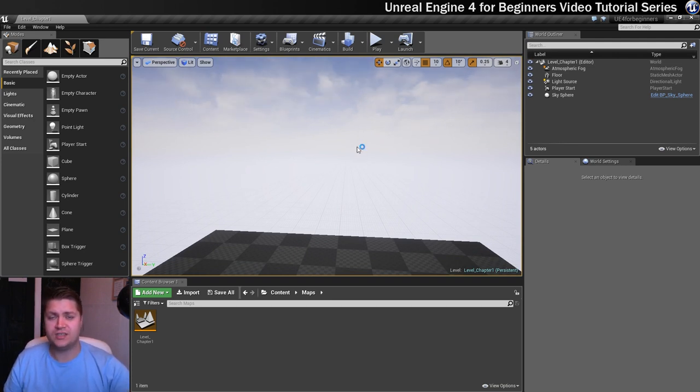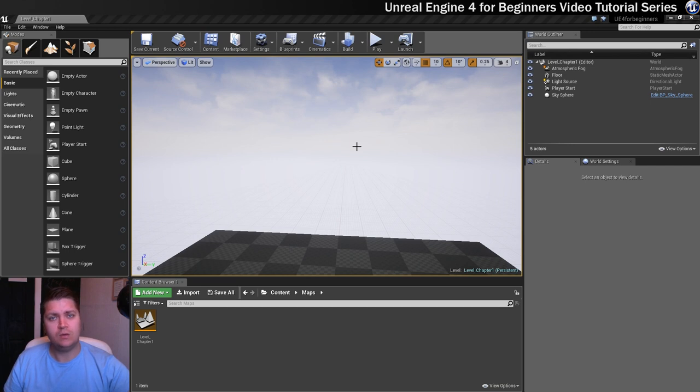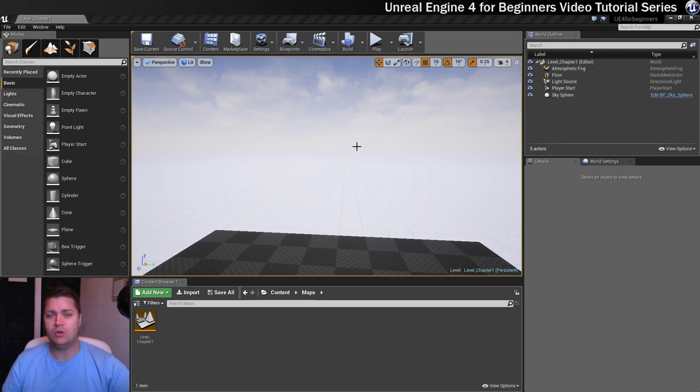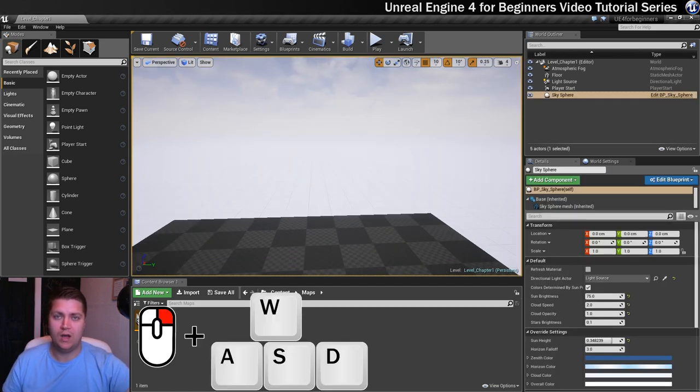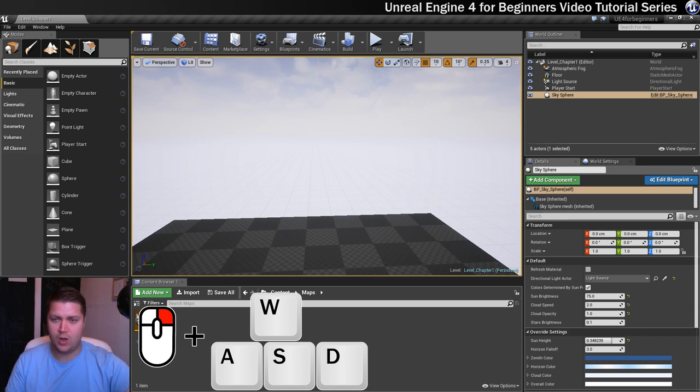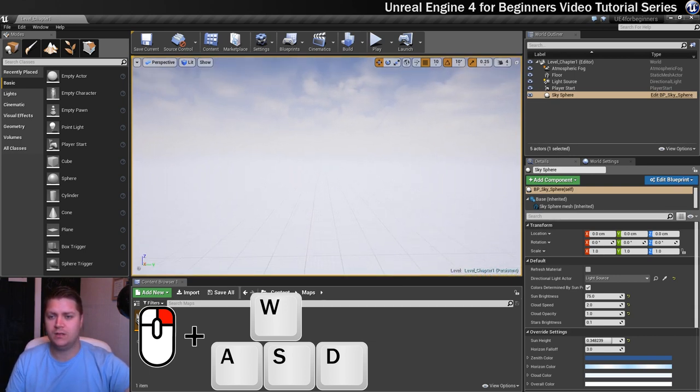There are other ways to get around your scene though. The next scheme that we'll look at is the WASD fly controls. And we do that by holding your right mouse button and then press and hold one of the WASD keys. So if we hold W, that will fly forward.